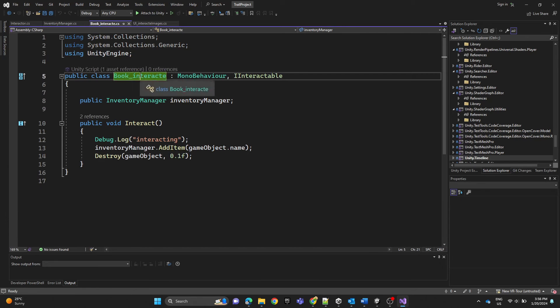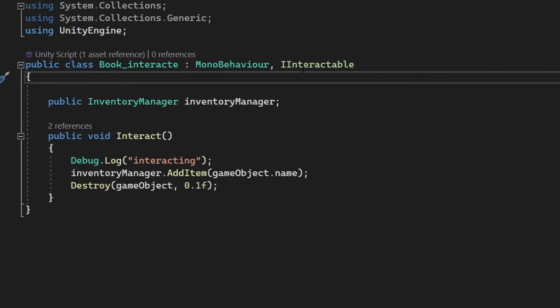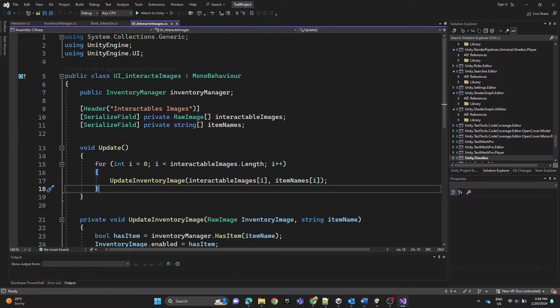The BookInteract script implements MonoBehaviour and the IInteractable interface. It has a public field for the InventoryManager instance. When the interact method is called, we log a debug message, call the InventoryManager's AddItem method passing the game object name as the item name, and after some time we destroy the game object.